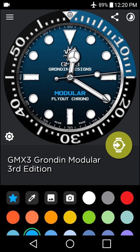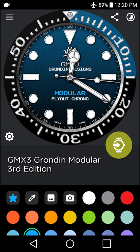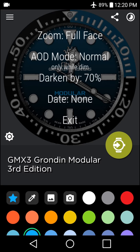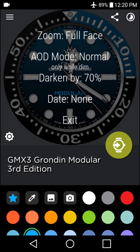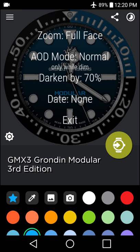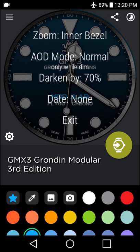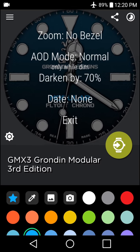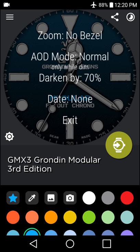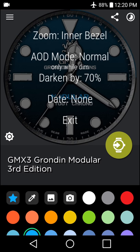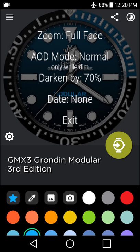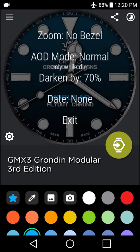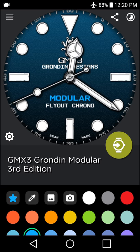Some of those are fairly handy, such as the customization menu, which can be loaded by pressing the center of the screen. You can see we then have the zoom, AOD, and date options. You can zoom into the face. We have a multi-stage zoom for either the inner bezel or the full bezel, or no bezel at all, as you can see here.